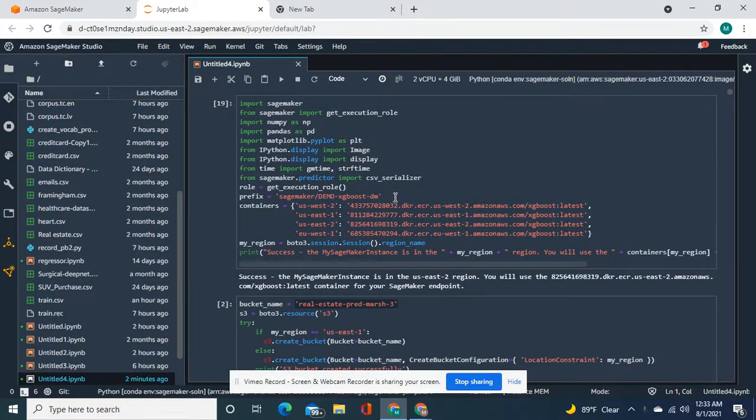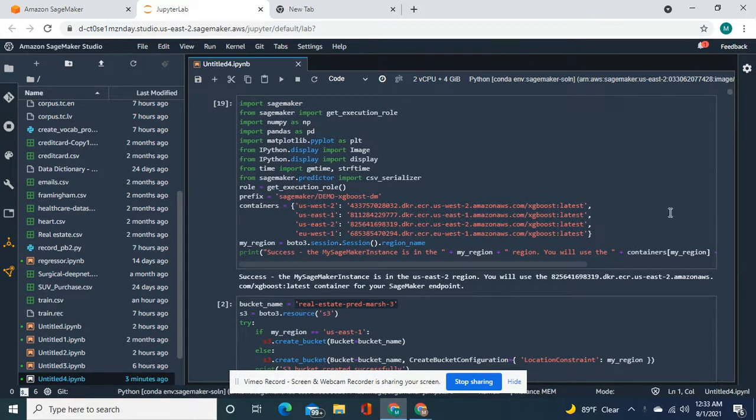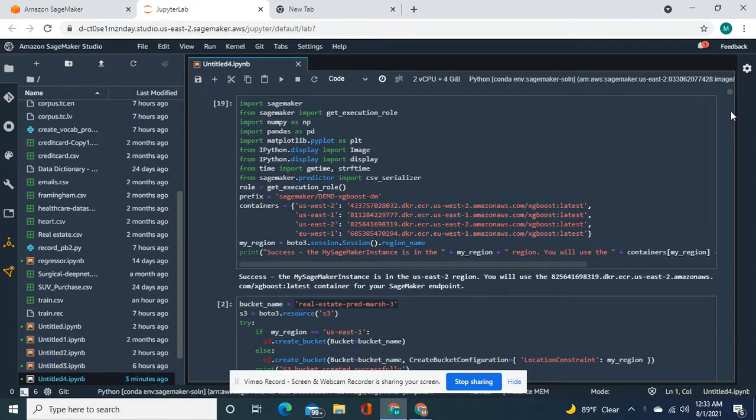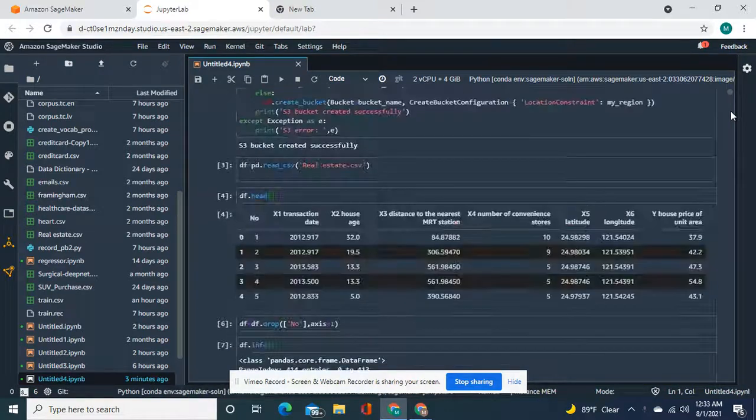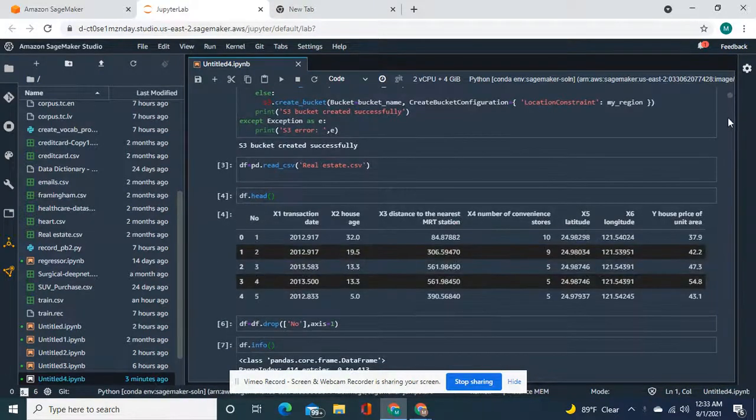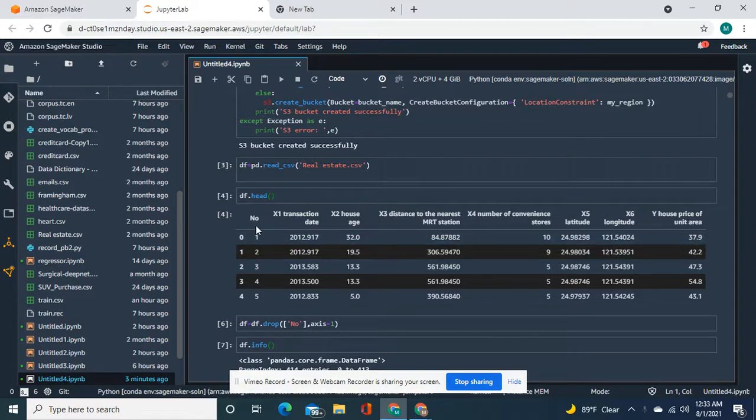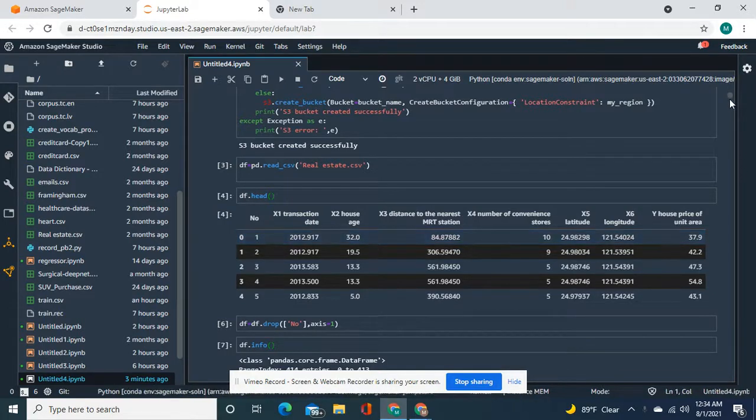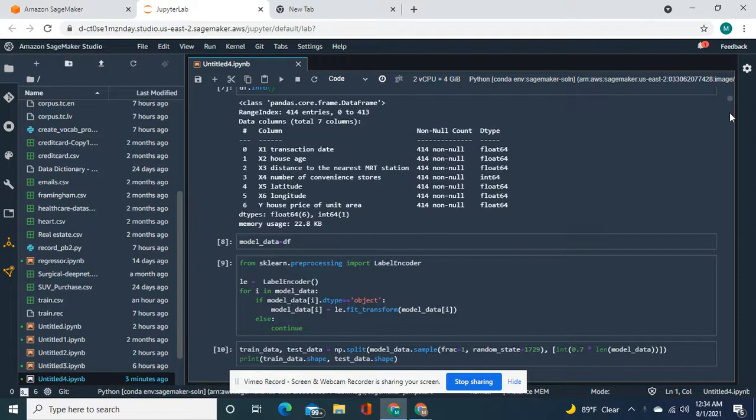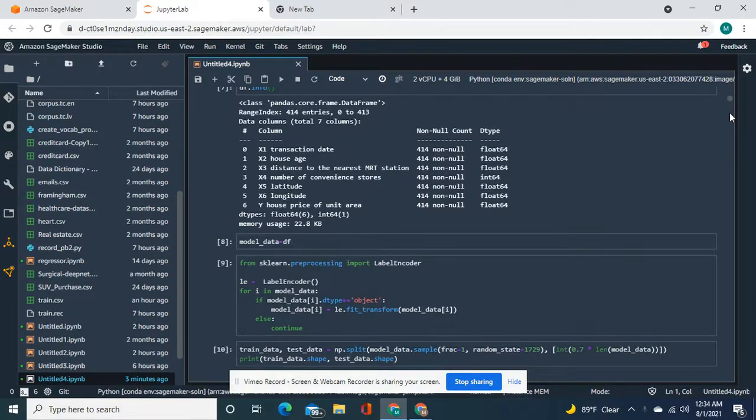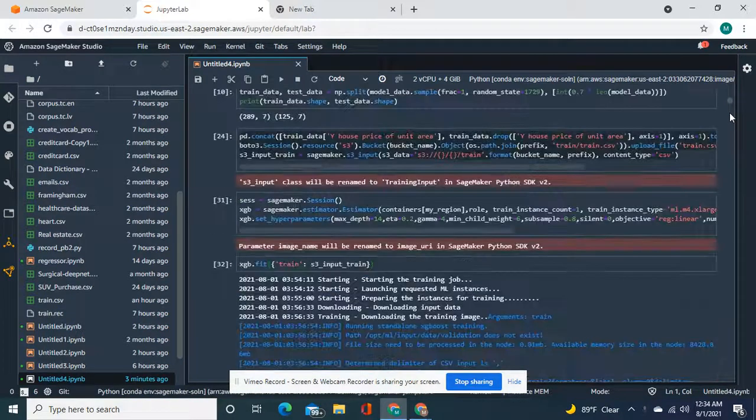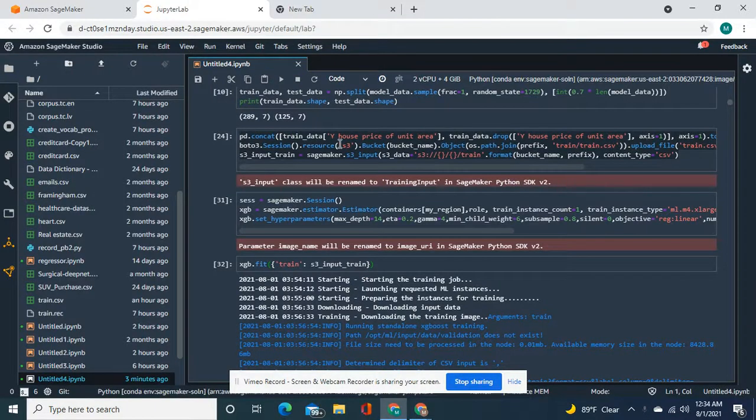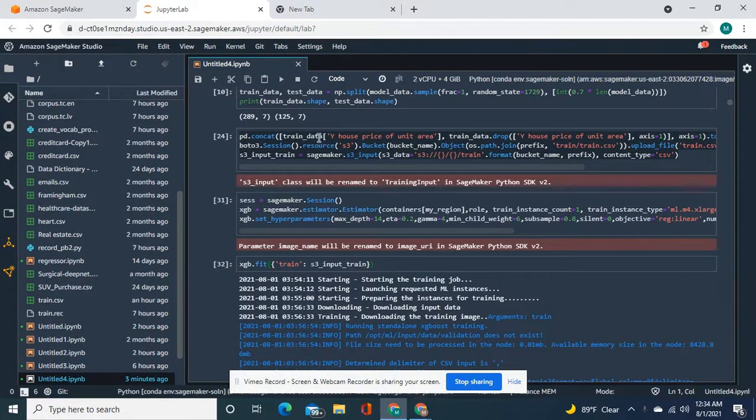Okay guys, welcome back. We're going to deploy an XGBoost model for regression. But before we do that, we create a bucket, we import this real estate data, we drop this column. Model equals df, and then label encode, test train split, PD concat.